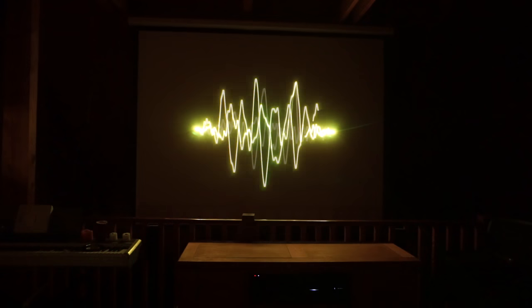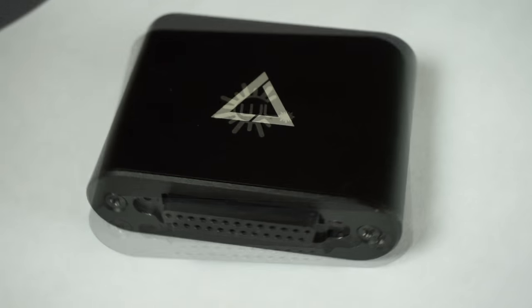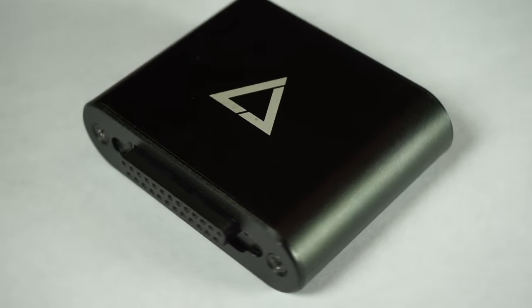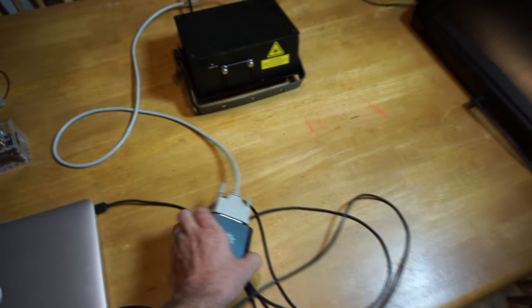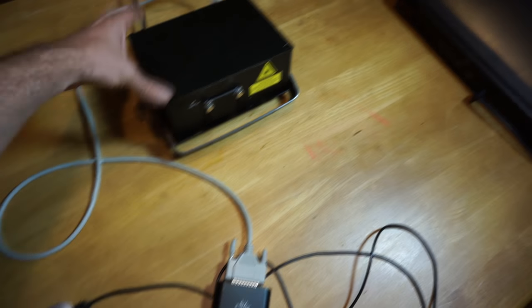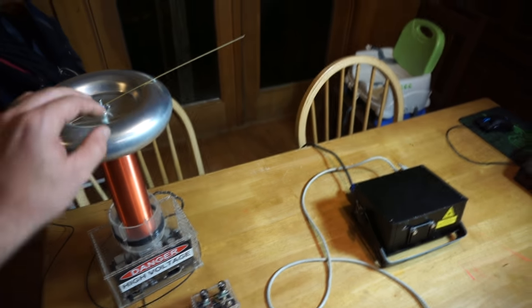One, two, three. This is my voice on a laser. Okay, so in this video I'm going to be using the Wicked Lasers Laser Dock, which is a small dongle that interfaces with a laser projector.